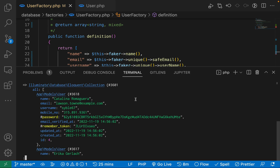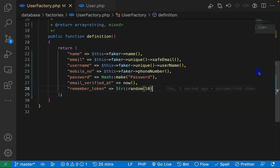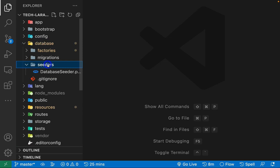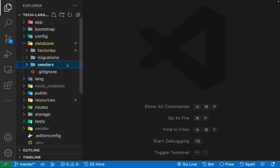Every time you don't have to use the tinker command to create these records. Instead of using the tinker command in the terminal, we can use a seeder. A seeder is nothing but a Laravel tool which we can use to seed our databases. Whenever we want to seed any database, we just run a single command and that will seed our database.